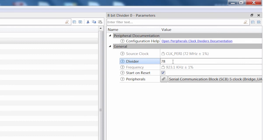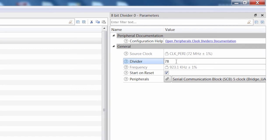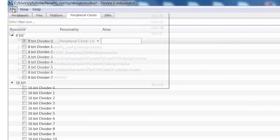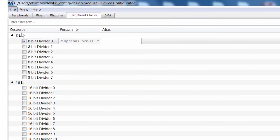That's all the configuration we need to do. I'll save the file, and it will update my Modus Toolbox application in the generated source folder with all of the setup C code to configure the device.